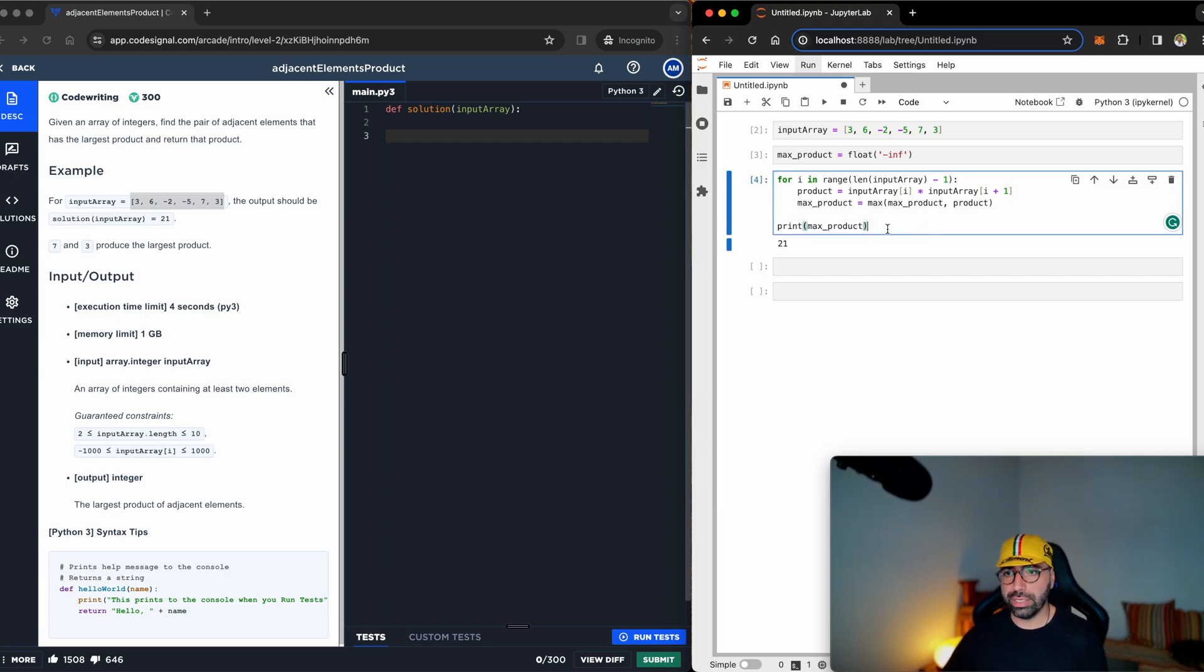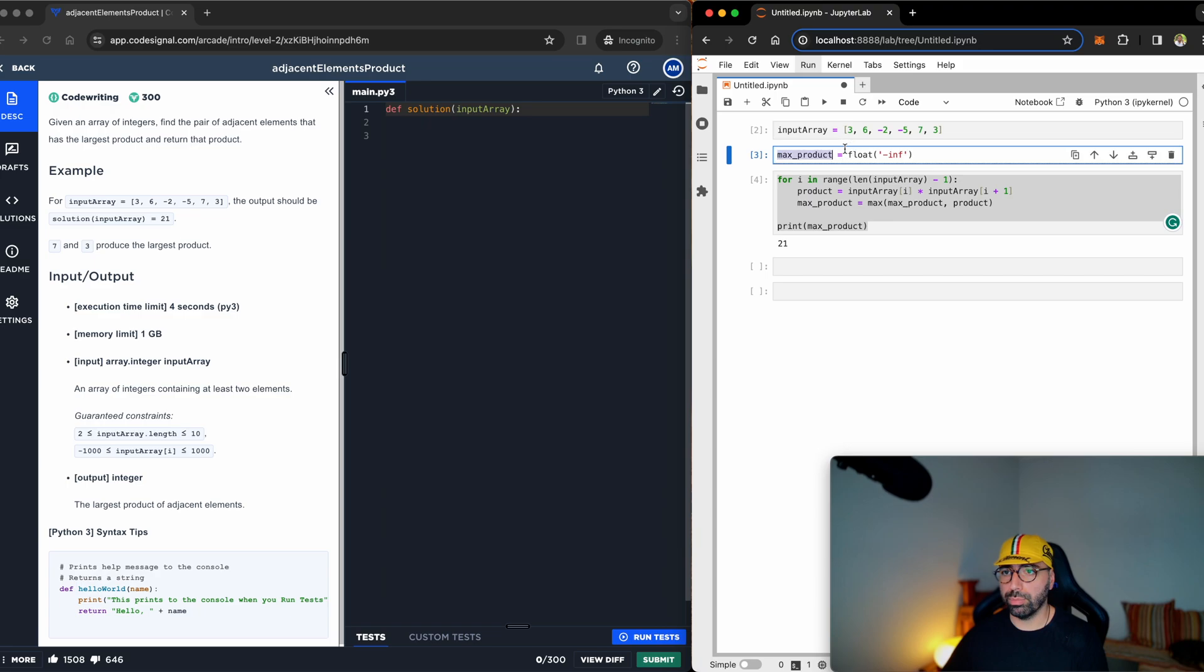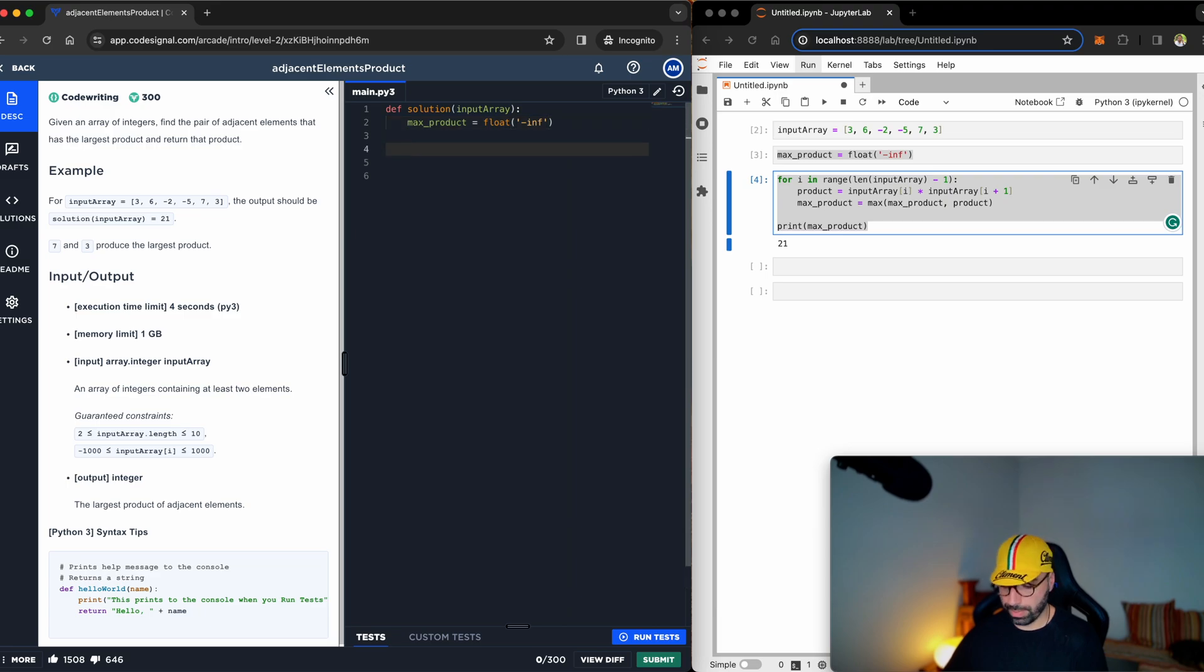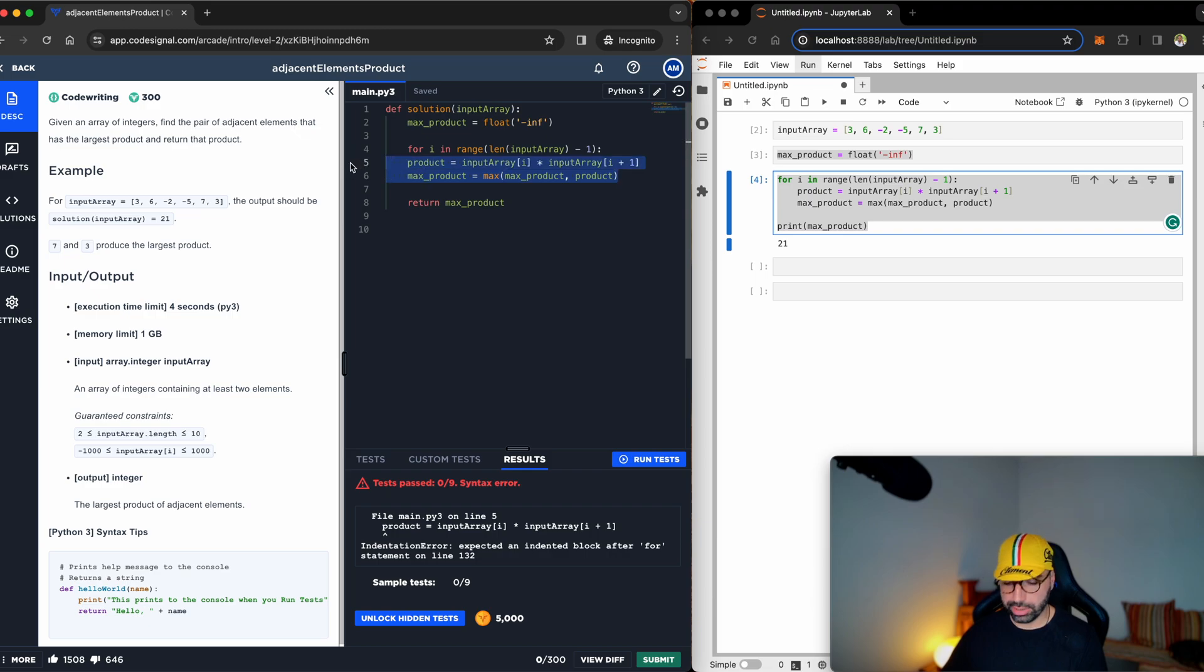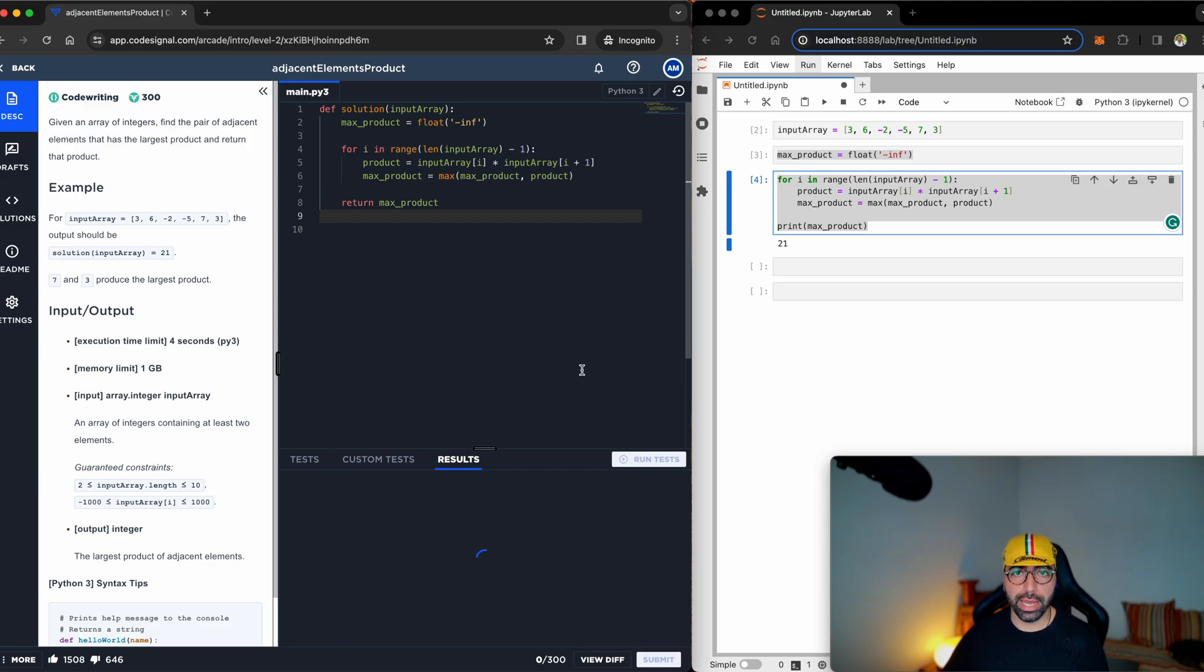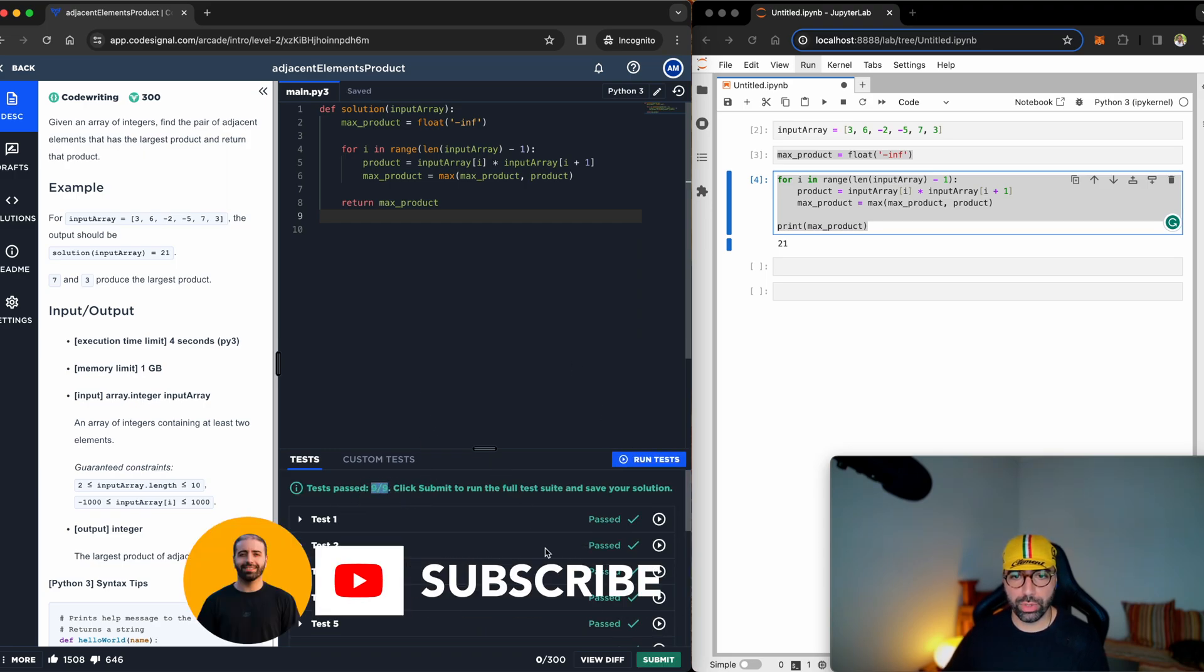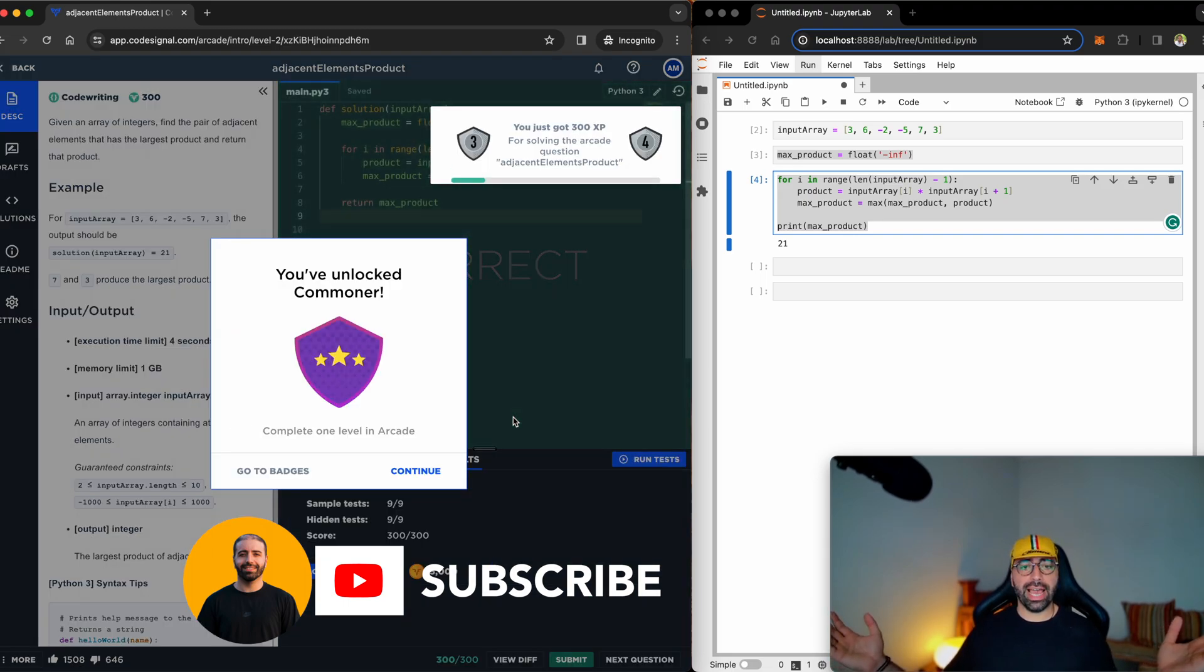So let's take this into our function. I will copy this line first. And then I will copy these lines next. Instead of print, I will have to return max_product. The problem is I need to move them to the front, because of indentation, run the test again. And you can see that nine out of nine tests are run successfully. Let's submit it. And I have unlocked the commoner badge. Thank you very much for watching. Subscribe to my channel and stay tuned.